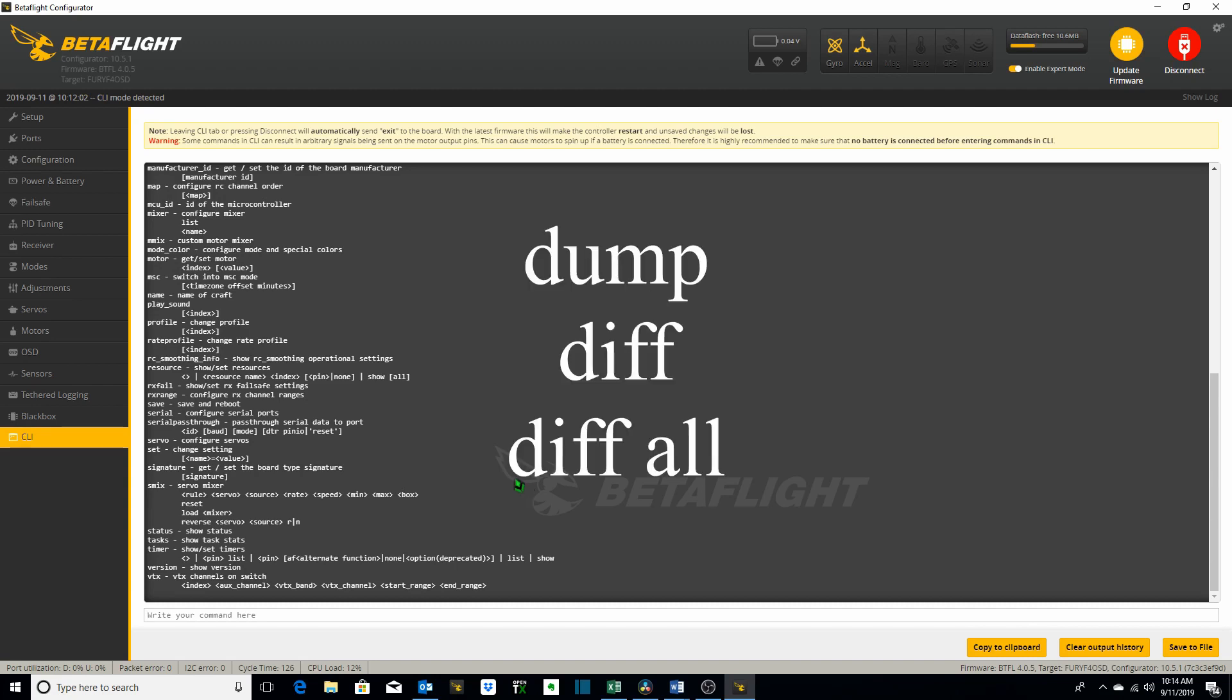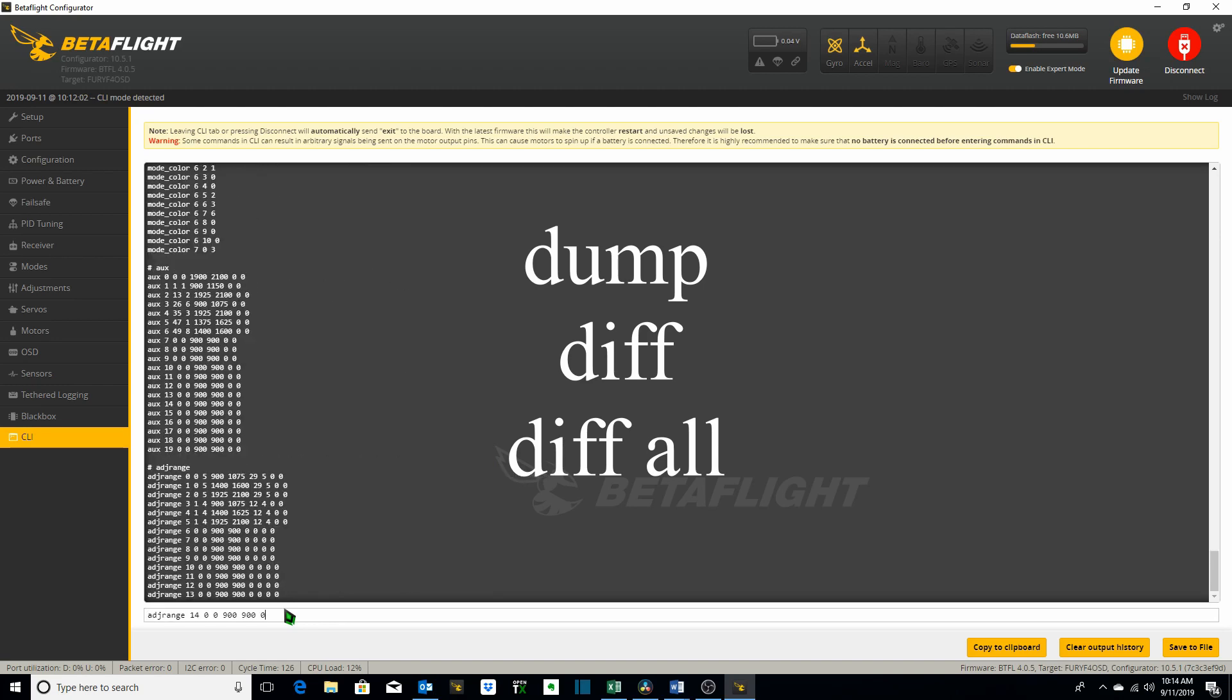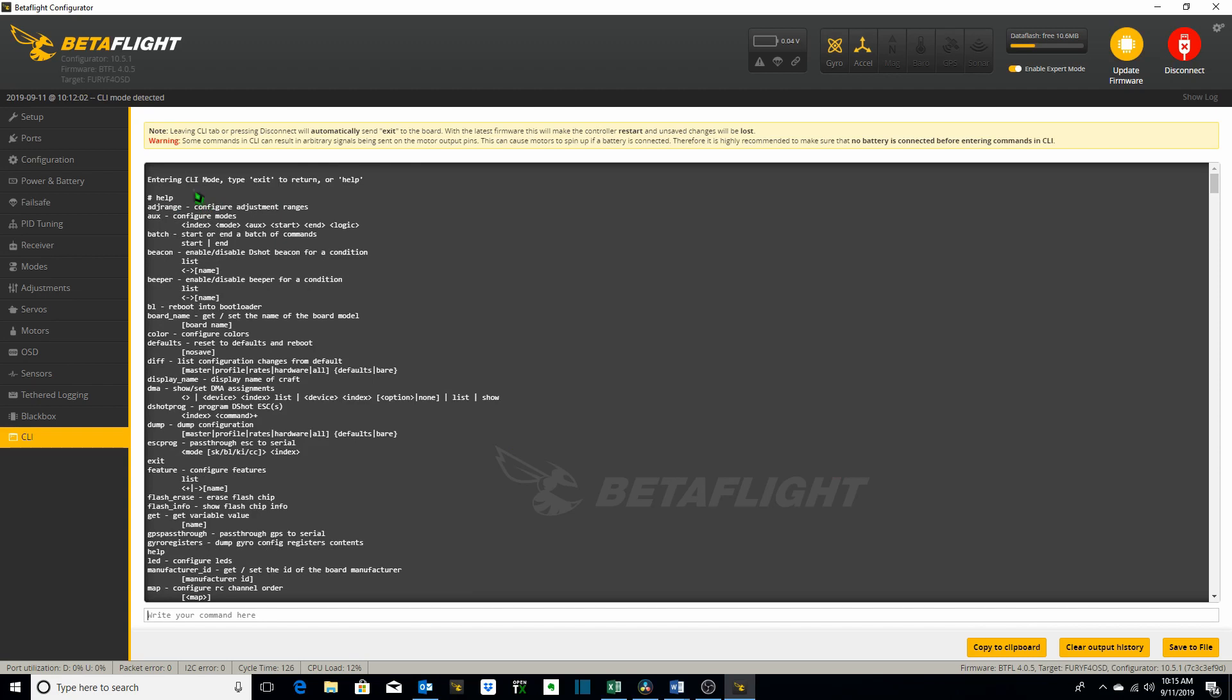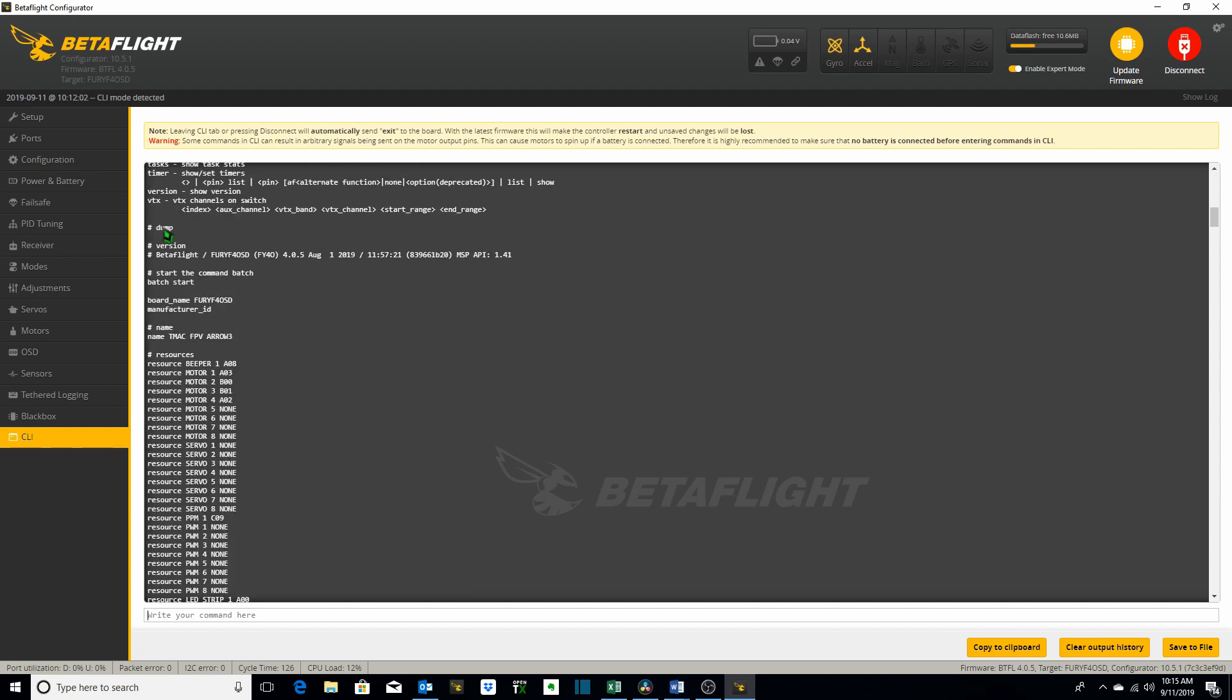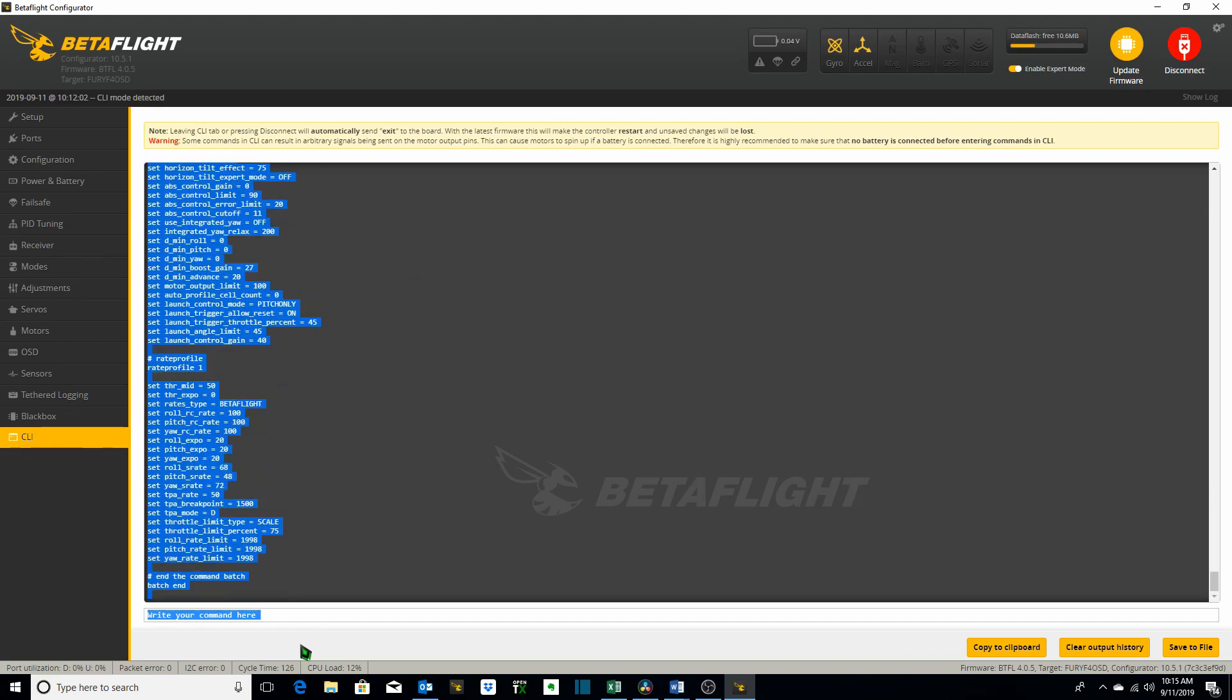So the three commands that we'll take a look at are dump, diff, and diff all dump. You just type the word dump and it lists everything on your flight controller. Starting with the word dump is the command we input. So all of this information from version on down see here we've got version 4.0.5 dated 1 August 2019 on our HDLRC Arrow 3 Hybrid. All of this information from version on down you can go ahead and highlight then. This is everything on the flight controller. Hit copy.